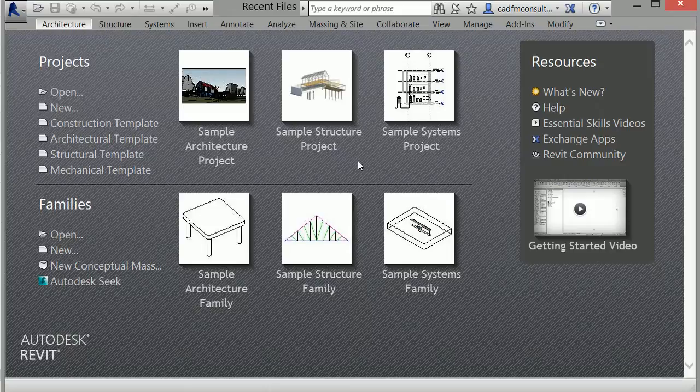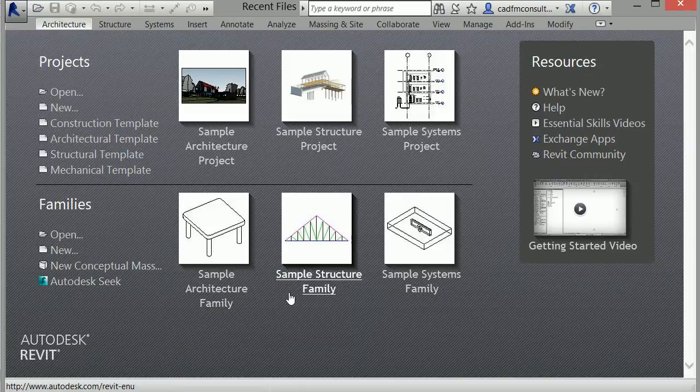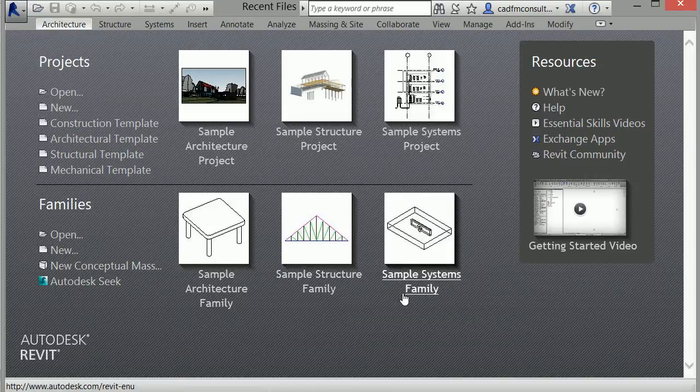Beneath the Projects area are recently opened families, or in this case, a few sample families.